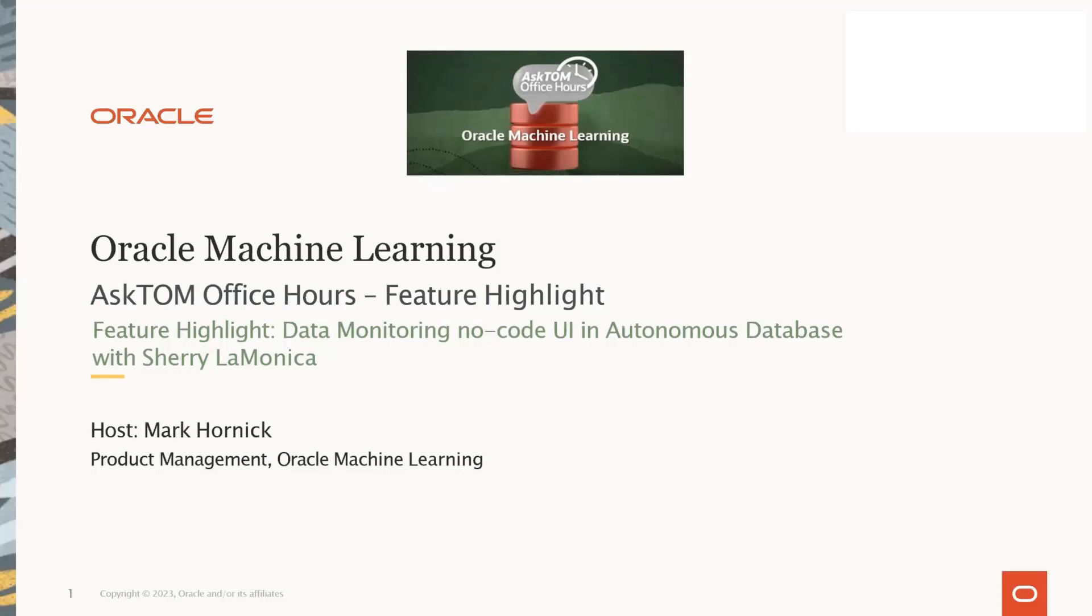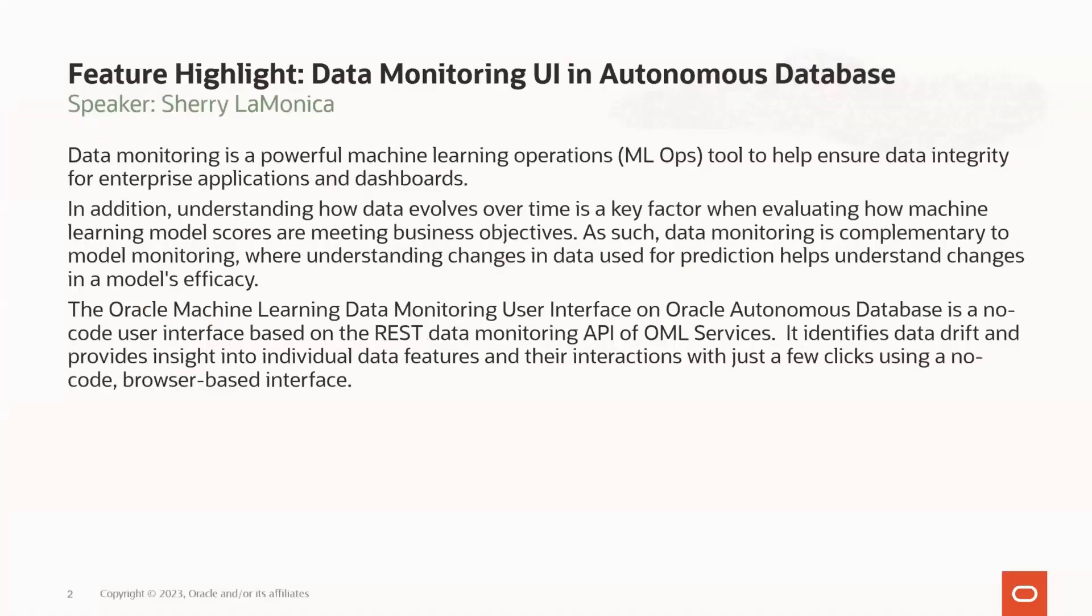Welcome to today's Oracle Machine Learning Office Hour session. Our feature highlight today is Data Monitoring No-Code User Interface in Autonomous Database with Sherry LaMonica. I'm your host, Mark Hornick, with Oracle Machine Learning Product Management. In this session, Sherry provides an introduction to data monitoring and the new Oracle Machine Learning Data Monitoring User Interface on Autonomous Database.